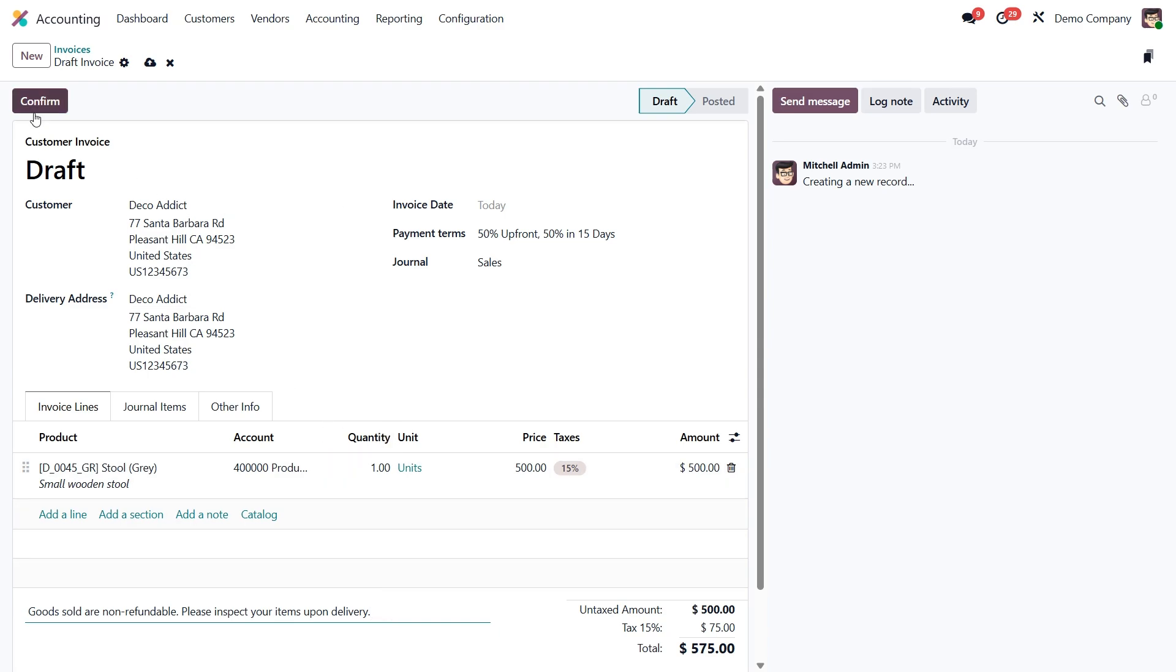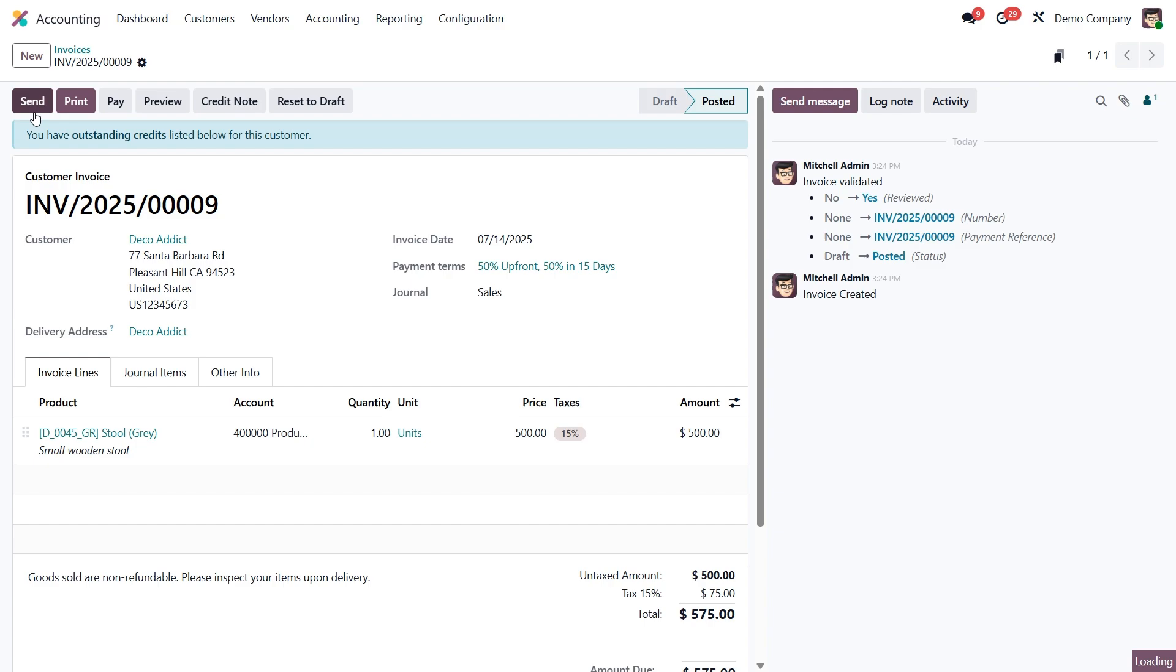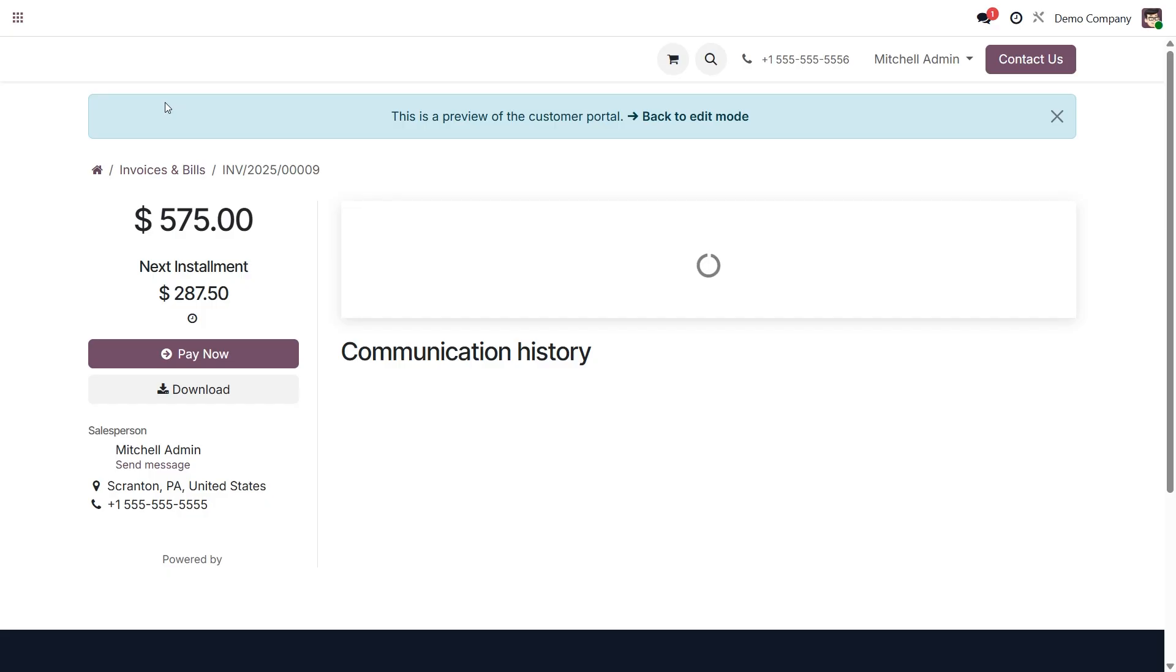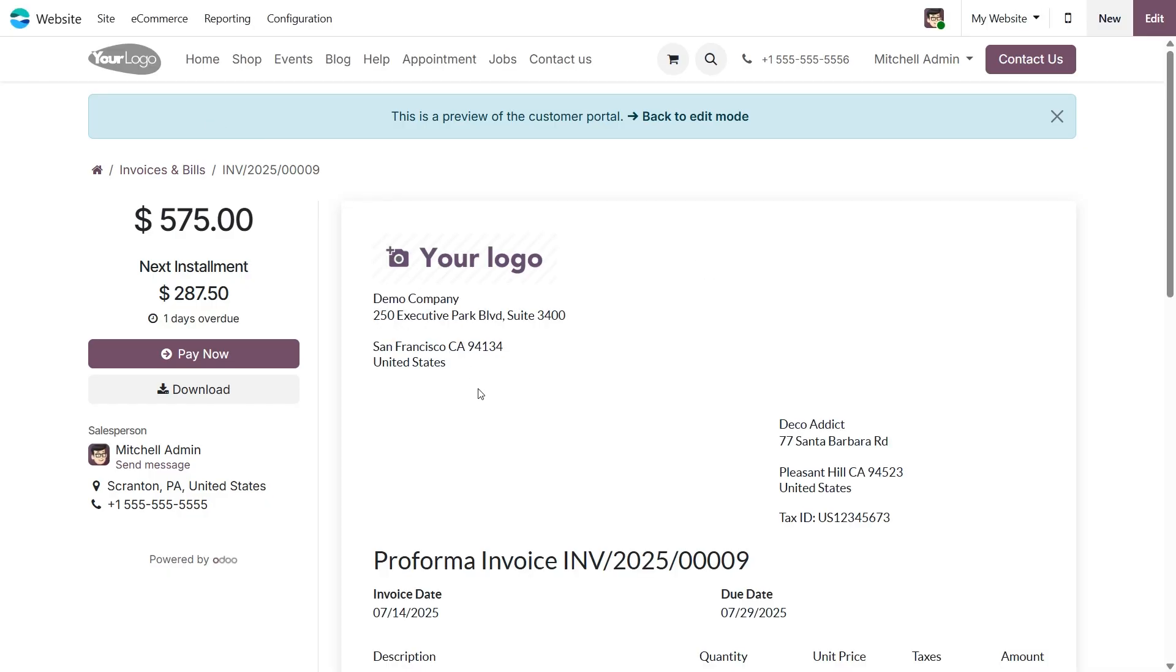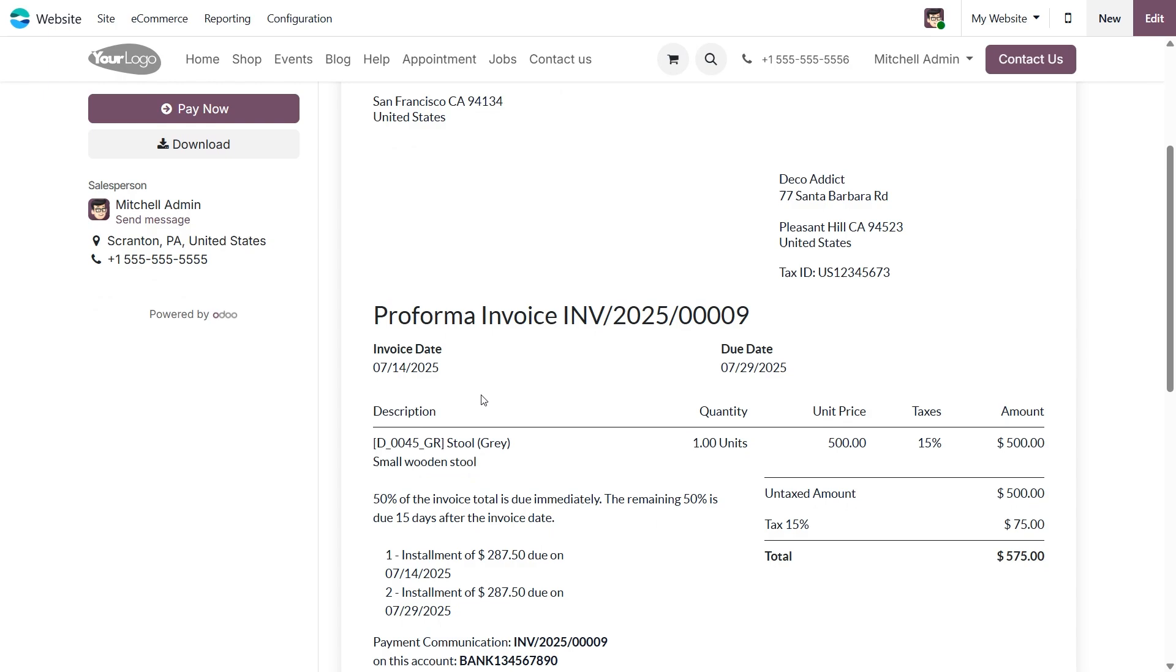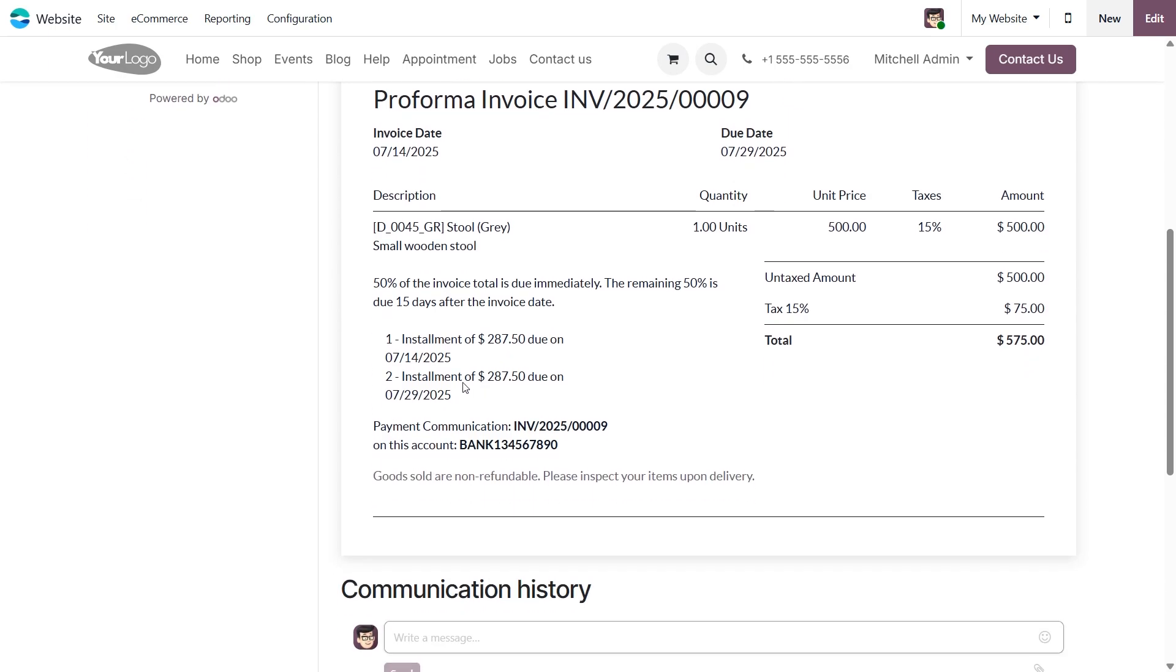Now let's go ahead and confirm the invoice. And then click preview to see exactly what the customer will receive. You'll notice the payment schedule with the amounts and due dates clearly outlined, and of course, your terms and conditions displayed right at the bottom.